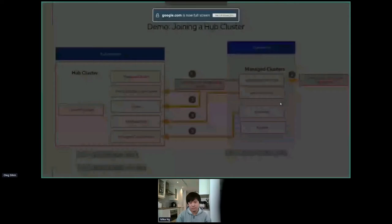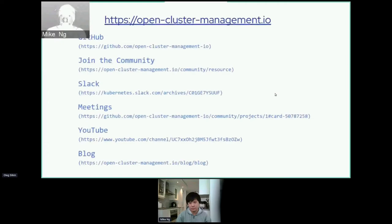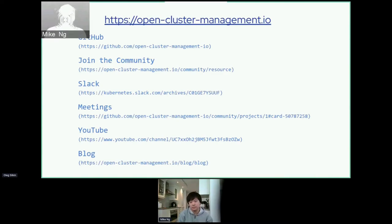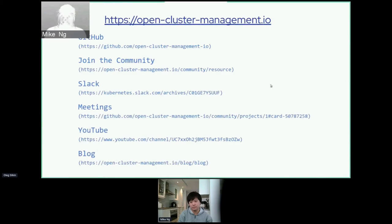That wraps up the demo, as well as the quick introduction to Open Cluster Management. For more information, please visit our website at open-cluster-management.io. We're currently in the process of joining CNCF. We have a bi-weekly community meeting — open every two weeks, Tuesdays at 10:30 Eastern time — that we really encourage you to attend. Anyone can join and find the details on the website. You can also find us on the Kubernetes Slack channel. Please feel free to download and play with the clusteradm tool that we demoed, or check out any projects under the GitHub organization open-cluster-management-io.